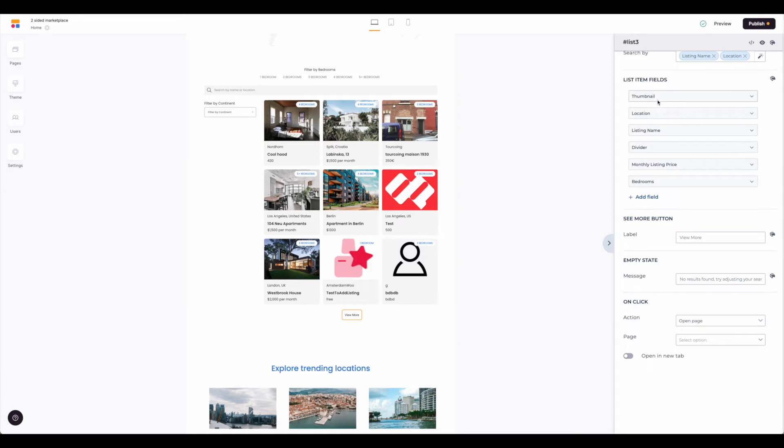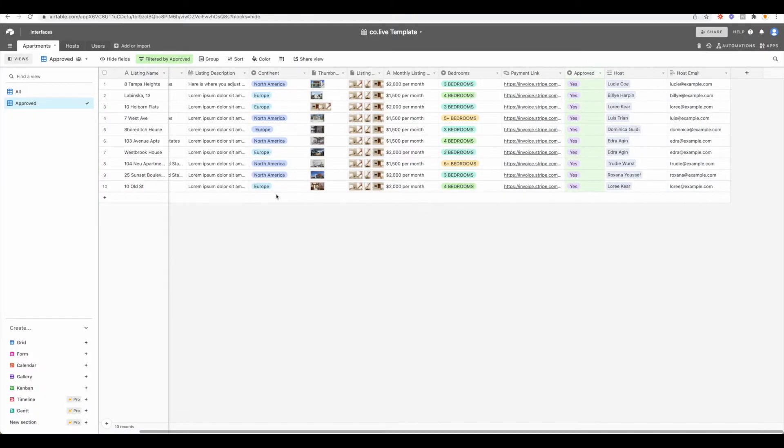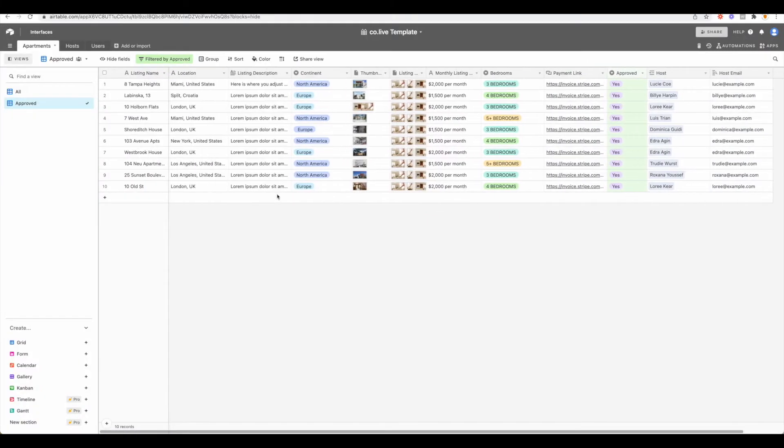Before we walk through these list item fields, let's take a brief look at our Airtable base so we understand where this data is coming from. From here this is where the information is going to pull to display.